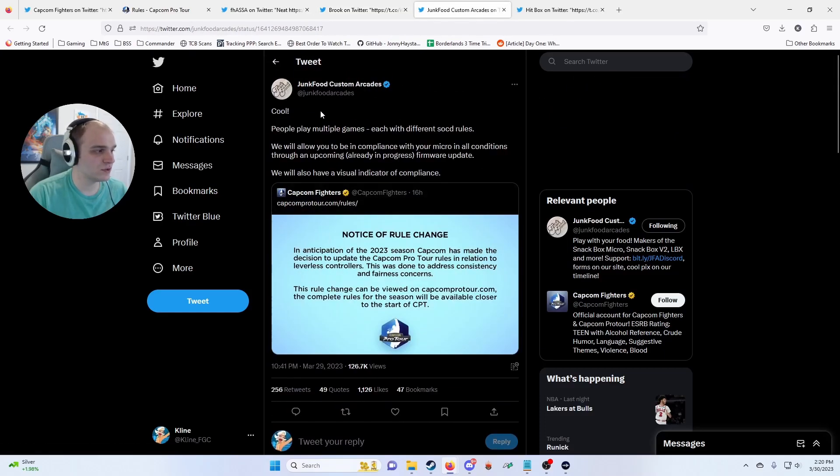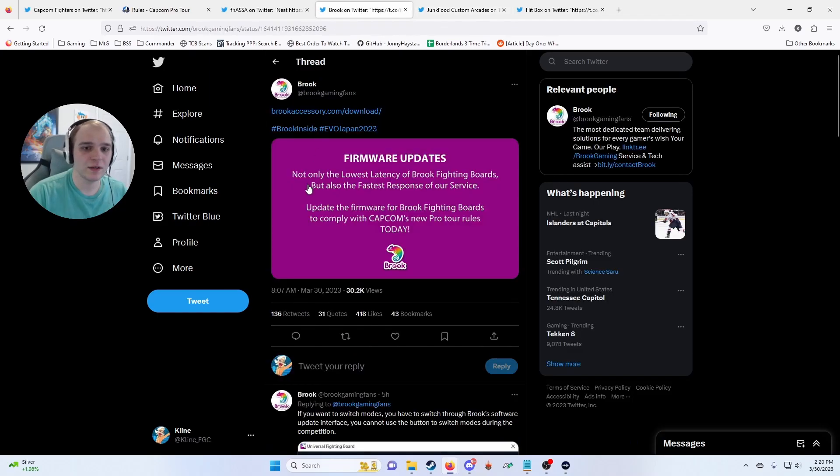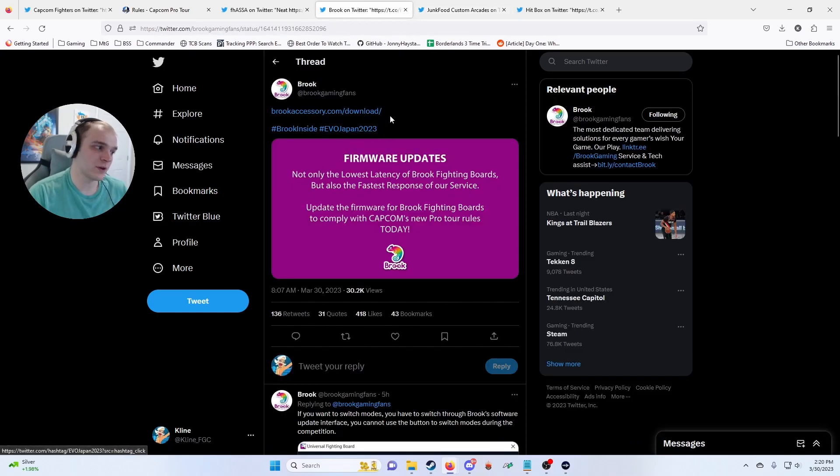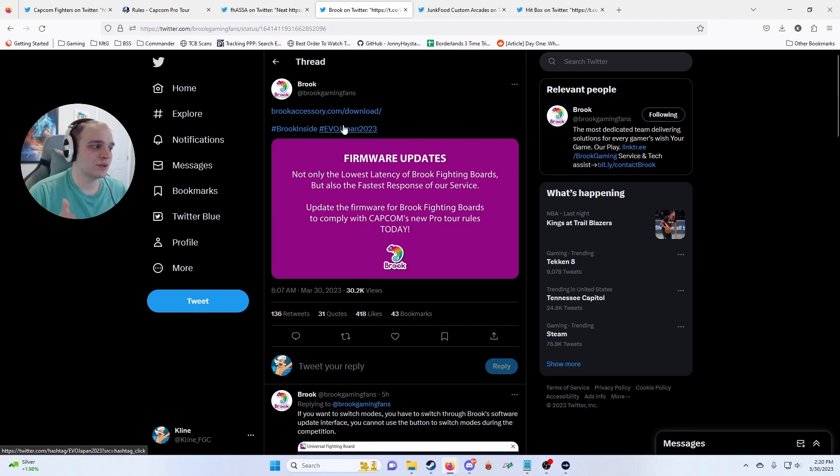For people who use Brook boards and also people who use Junk Food Arcades like the Snack Box Micro, they are already working or already have out a firmware update, so it's great to get this updated.